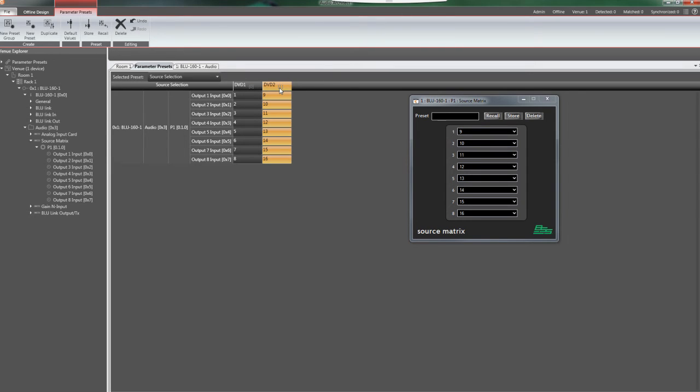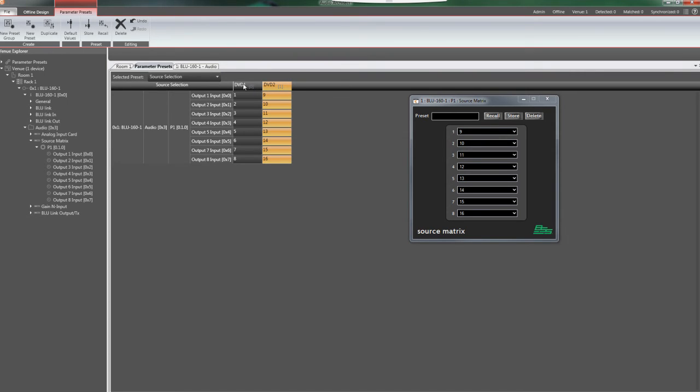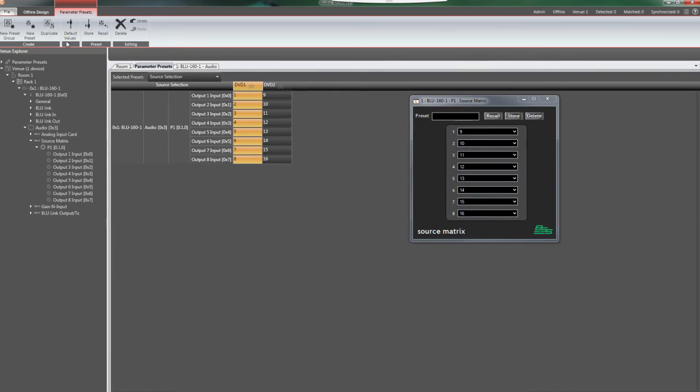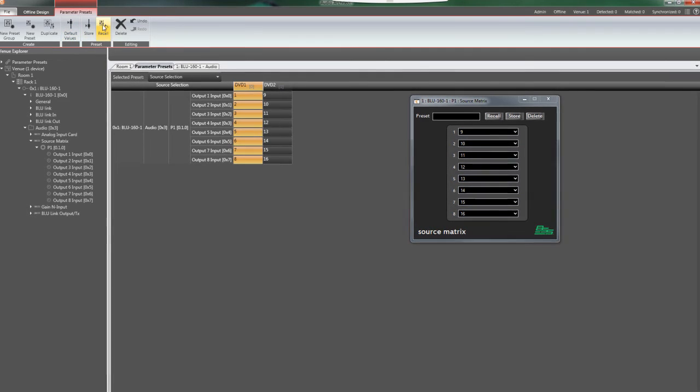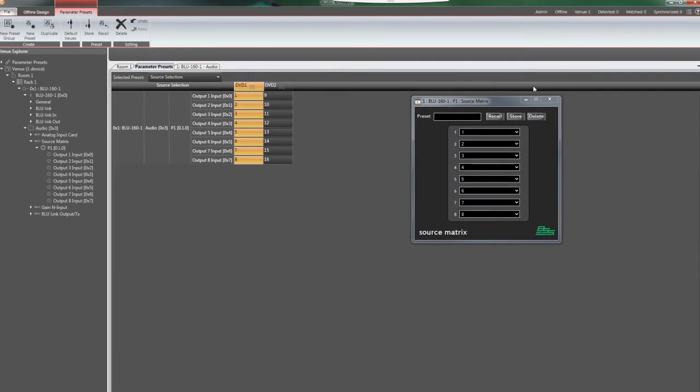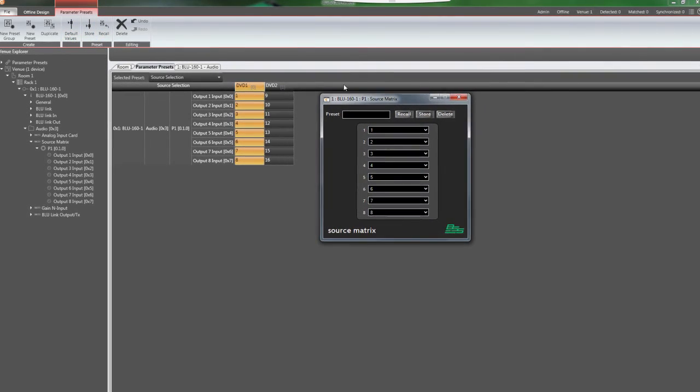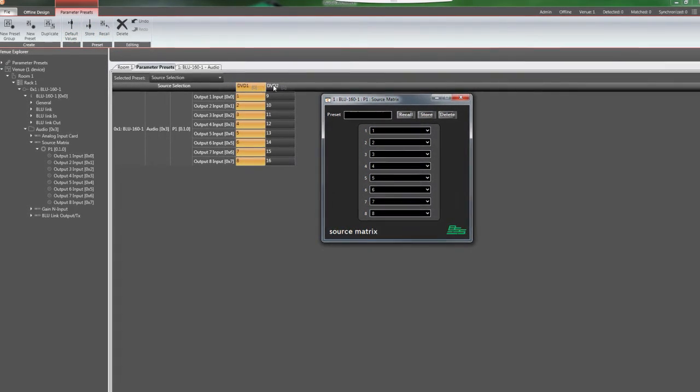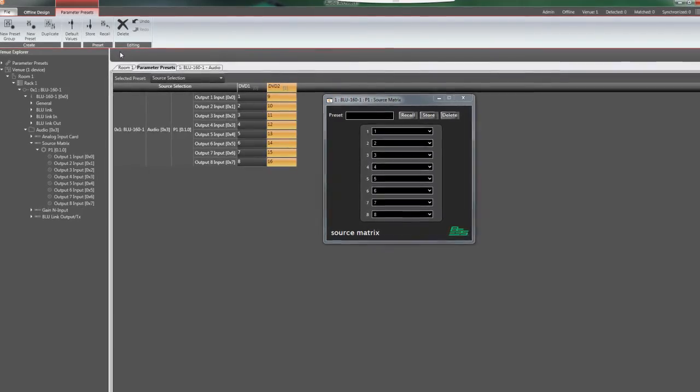Note, the number in brackets behind the preset name is the preset ID, which is used for third-party control. You can then use the Recall button in the ribbon to recall the selected preset. The preset can be confirmed on the object's default control panel.